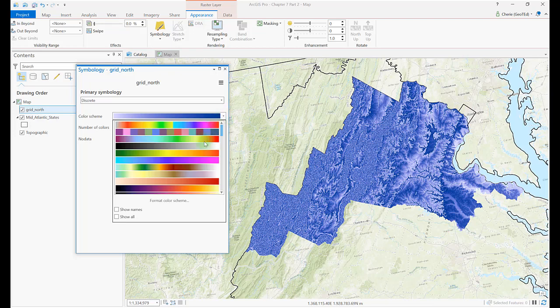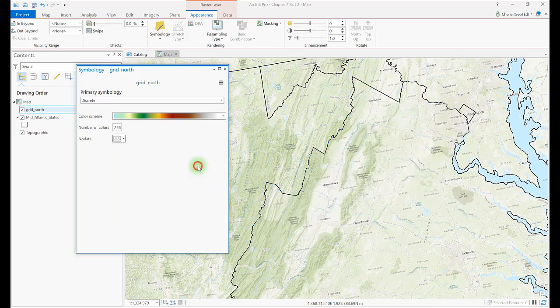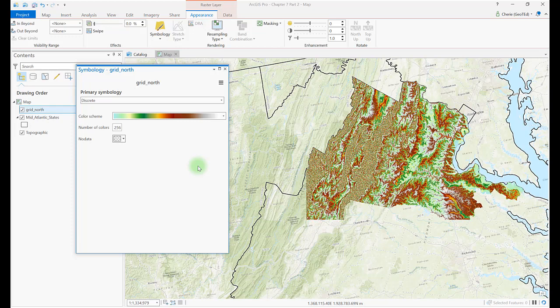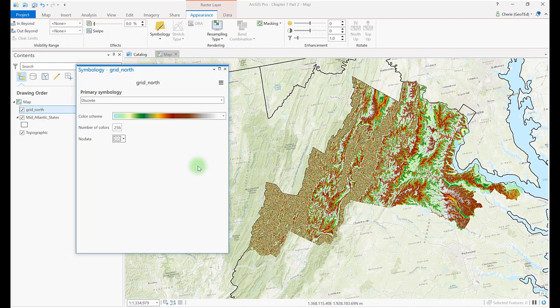Change the color scheme to elevation number 1 again if you need to. Though the color scheme is elevation number 1, it is no longer stretched. Instead, each range of values is assigned a specific color. This scheme looks similar to stretched, but has distinct boundaries for each elevation range.